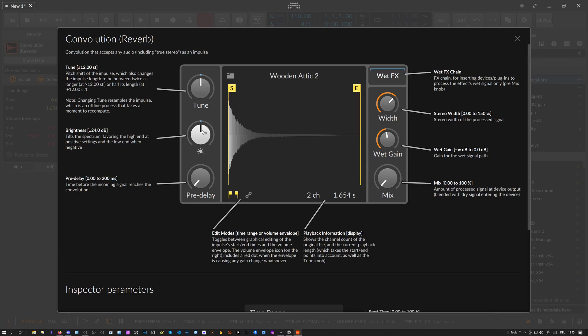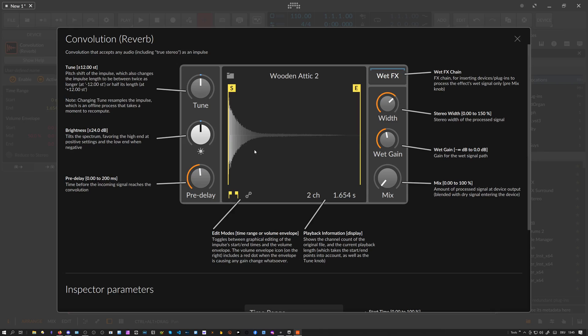Then we have a pre-delay here where you can increase the delay before the impulse response is added or multiplied with the input signal.